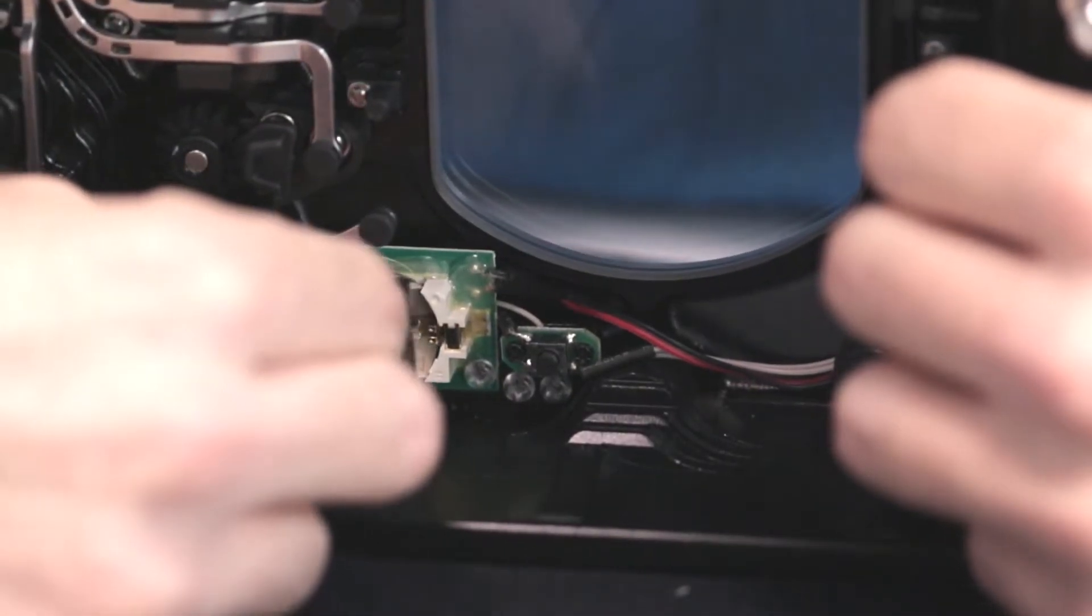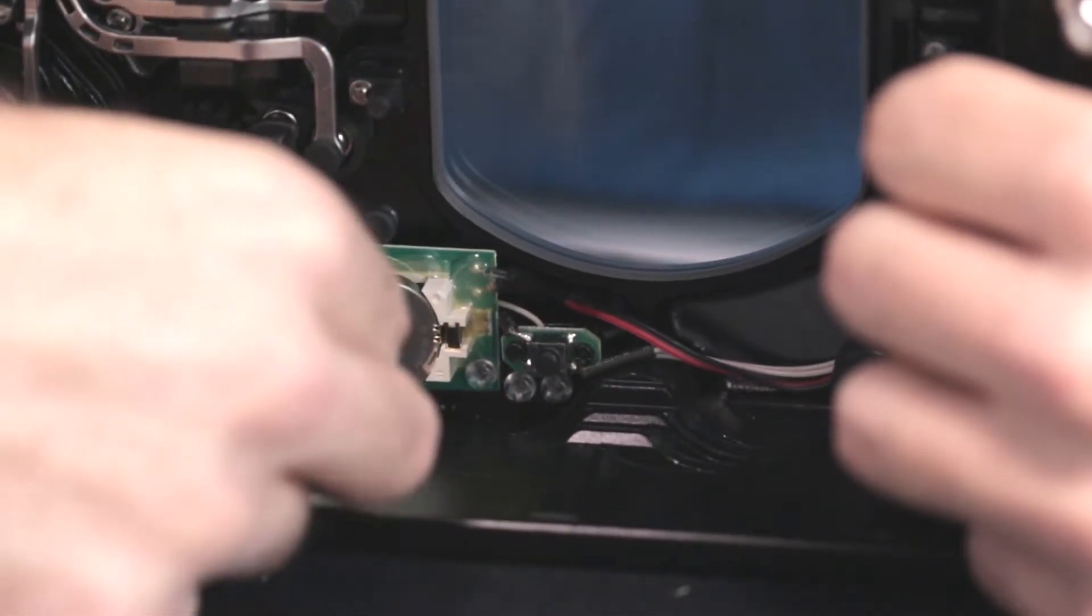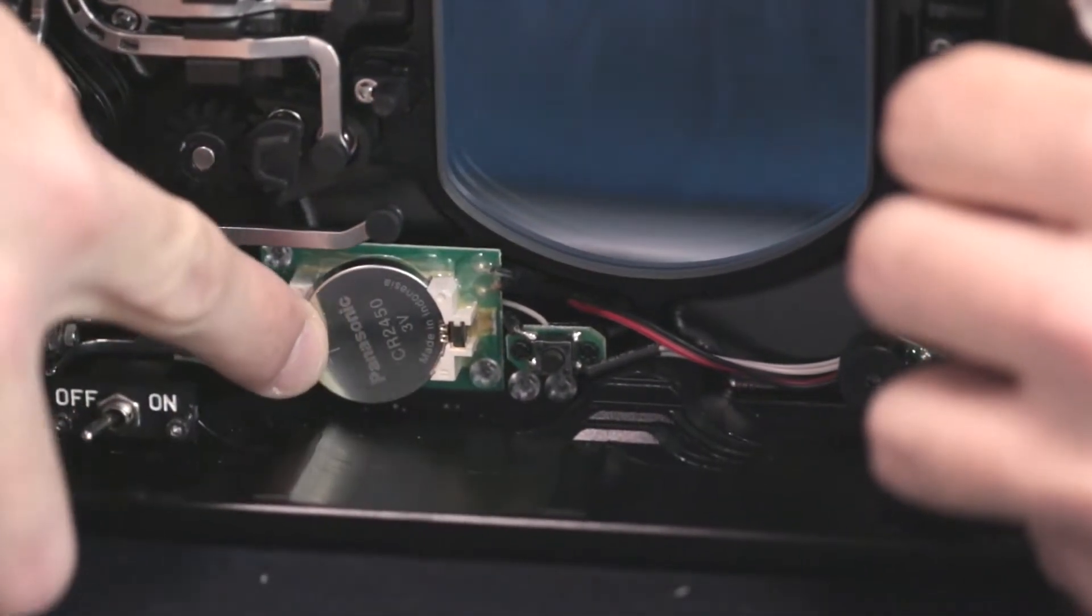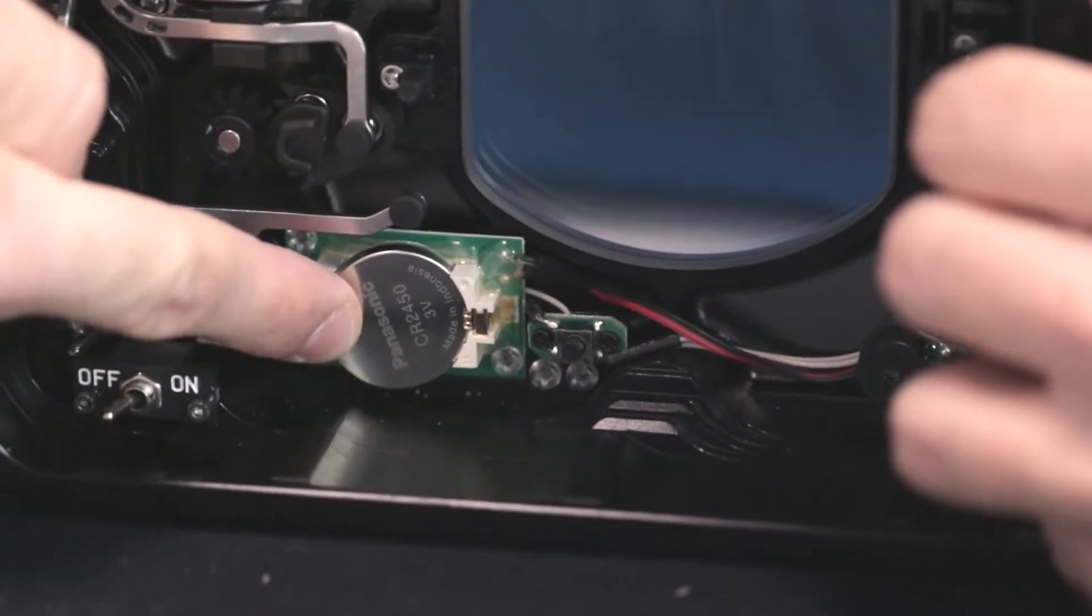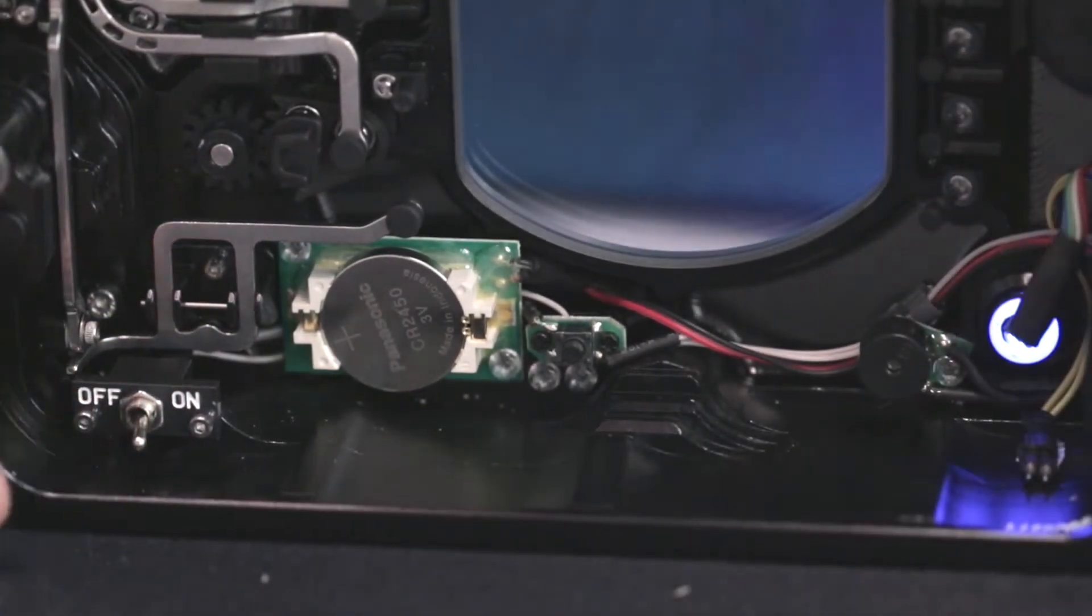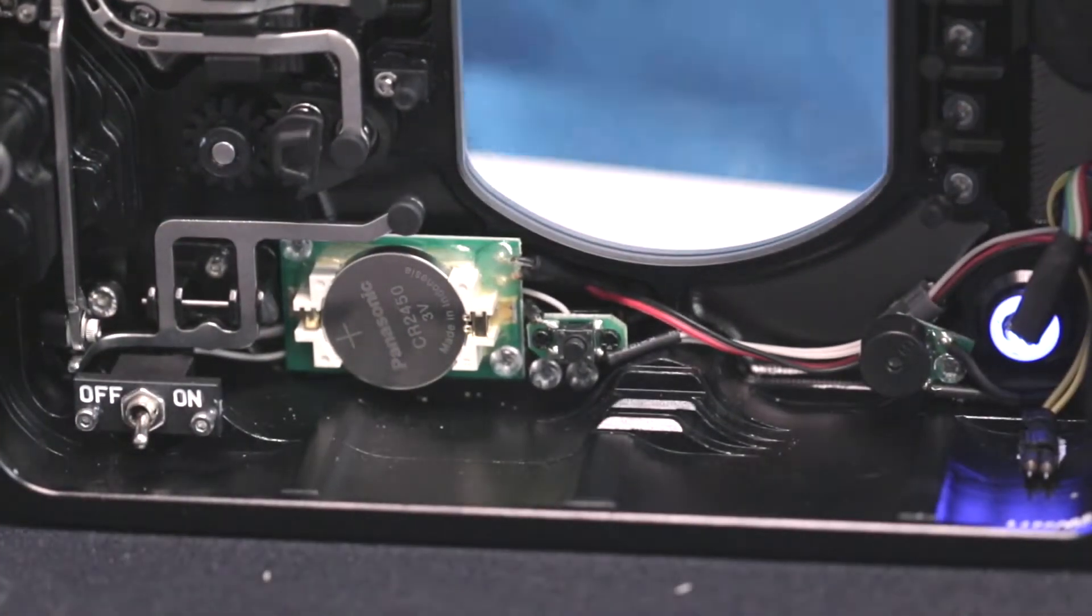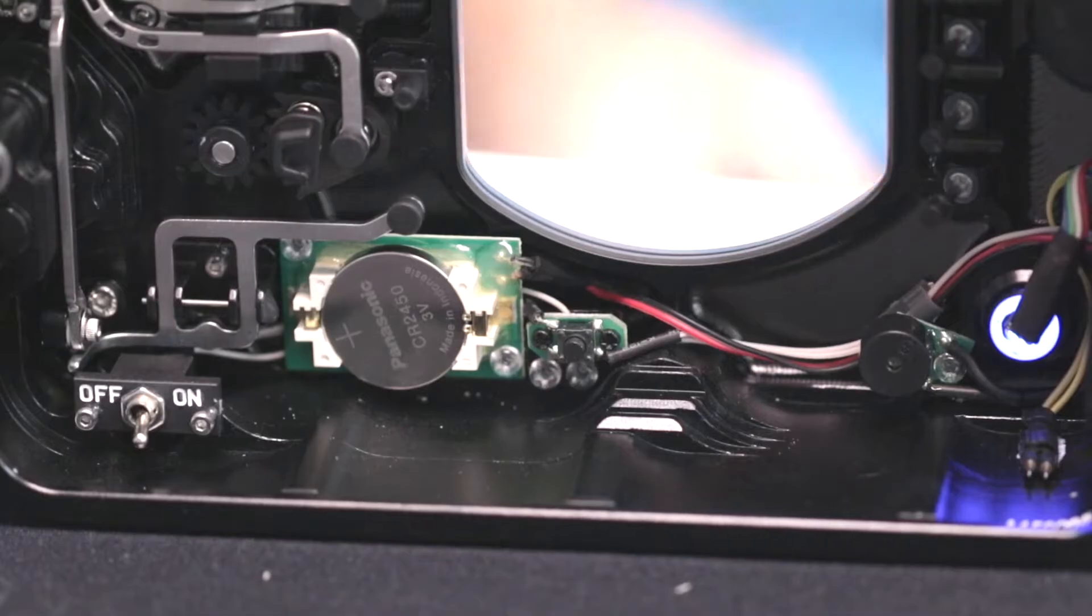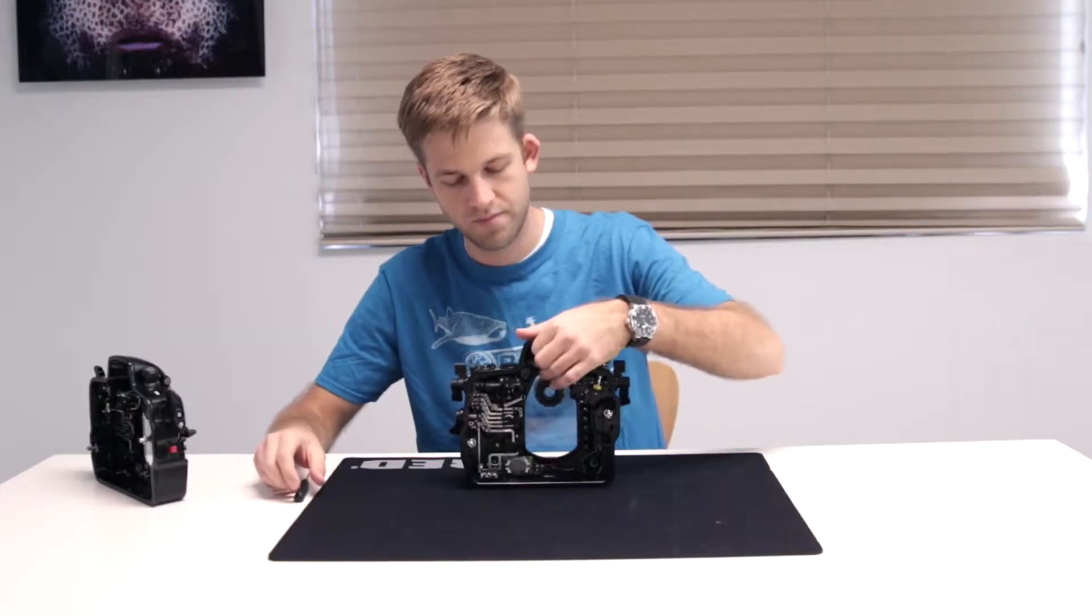When installing the new CR2450 battery, angle the battery into place by tucking one end underneath the two battery prongs and gently push it into place.